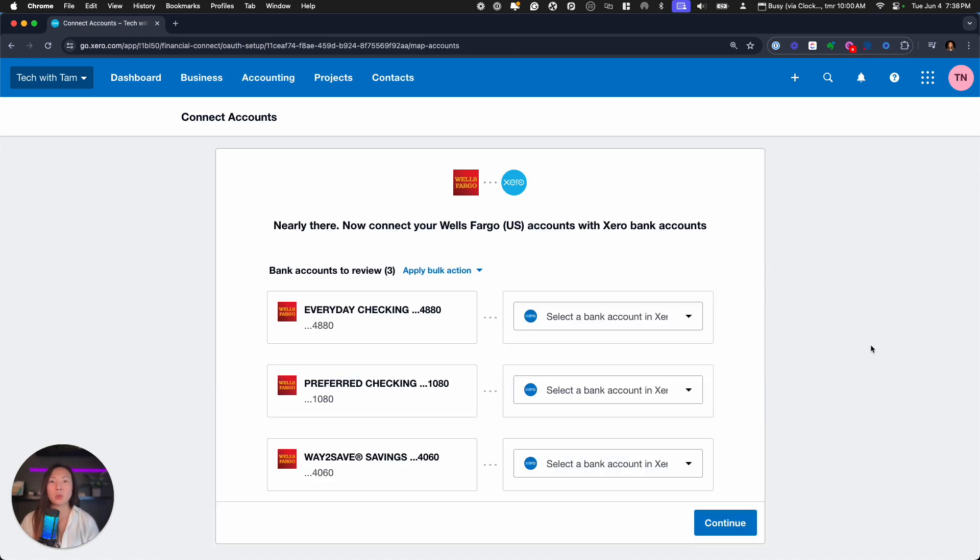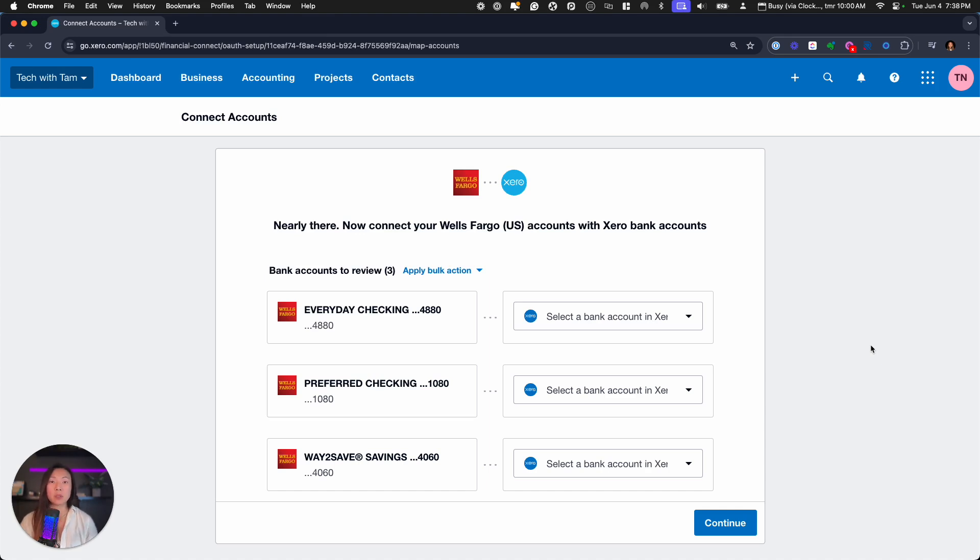Certain bank accounts will require a multi-factor authentication number. So watch out for those numbers. It'll ask you to authorize the bank accounts that you would like to pull in to Xero. Once you select all the accounts that are applicable, you'll end up on this screen here.